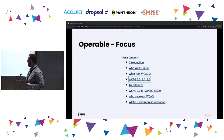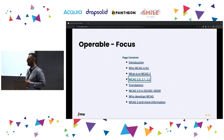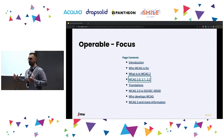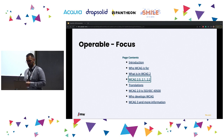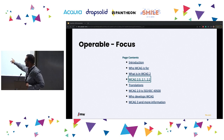Then we have focus. If you are operating the website using the tab button for tabulation, you should be able to see where you currently are — otherwise you wouldn't know which element has focus or what will happen when you press enter. This blue outline is what focus looks like.